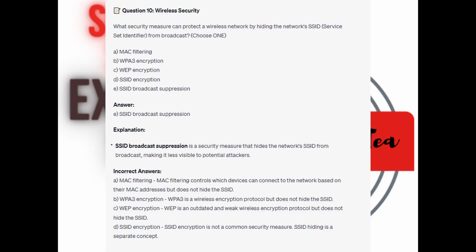And the correct answer is E. SSID broadcast suppression. SSID broadcast suppression is a security measure that hides the network's SSID from broadcast, making it less visible to potential attackers.